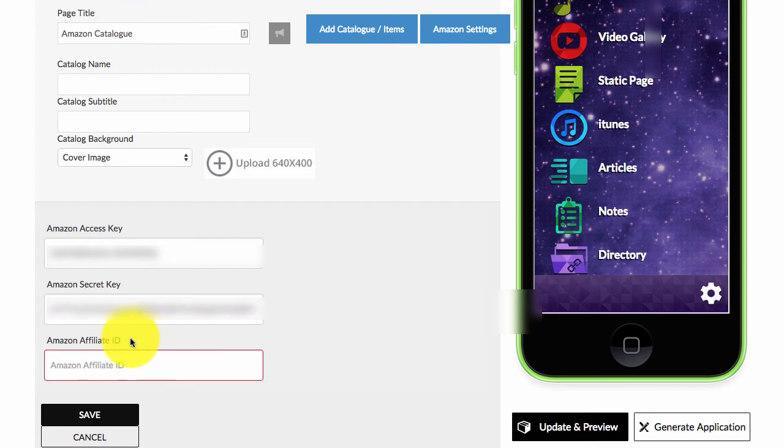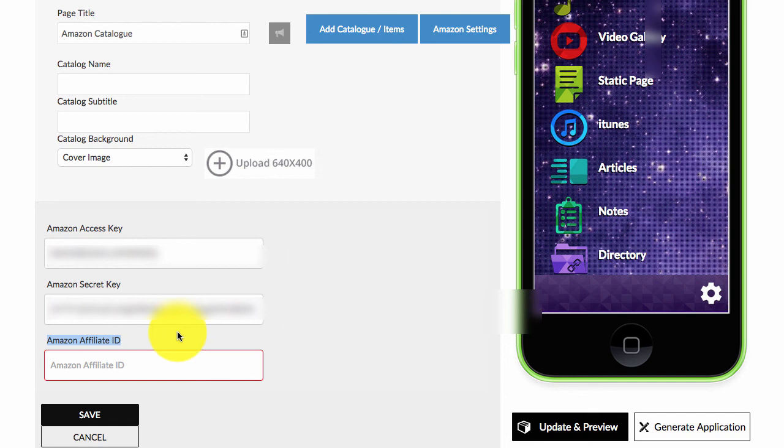The next step is we need to get our Amazon affiliate ID. So that involves signing up for the Associates program, and you can find out how to do that in the next video.